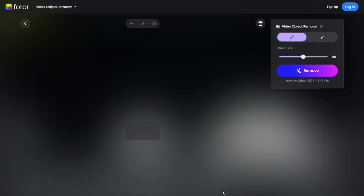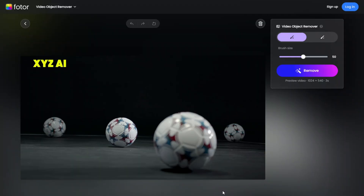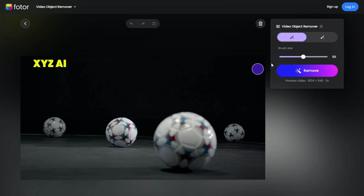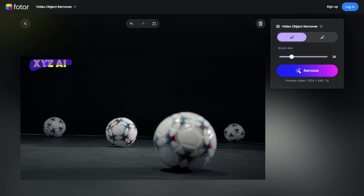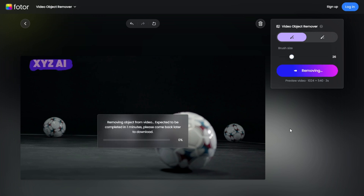After your video has been uploaded, the tool will give you access to a brush tool. This tool allows you to highlight the watermark area you want to remove. You can adjust the size of the brush as needed. I'll decrease the brush size slightly for better precision, then carefully select the watermark area using the brush. Once you've highlighted the watermark, click the Remove Now button.